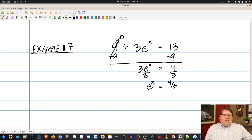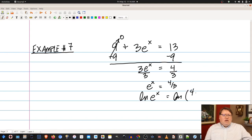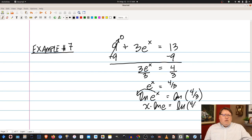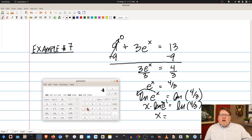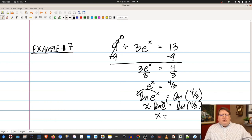Subtracting 9 from both sides gives 3 times e to the x equals 4, since 13 minus 9 is 4. Dividing both sides by 3 gives e to the x equals 4 thirds. Taking the natural log of both sides: ln(e^x) equals ln(4/3). Bringing the exponent down: x times ln(e) equals ln(4/3), and since ln(e) equals 1, x equals ln(4/3), which is approximately 0.288.